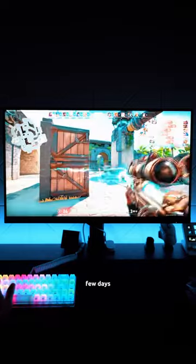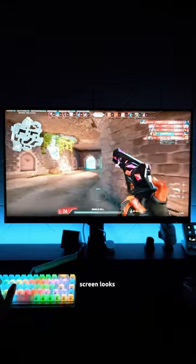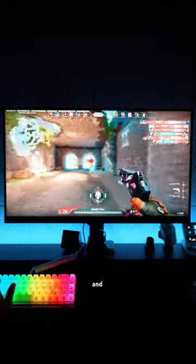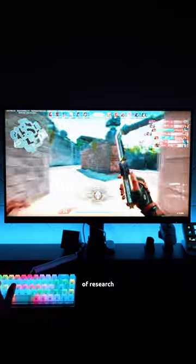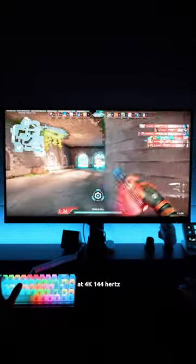I've been using it for a few days to watch movies and game, and the screen looks super crisp. After doing a bit of research, it's one of the cheapest monitors you can get at 4K 144 hertz.